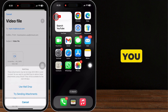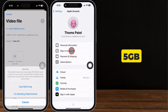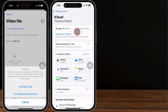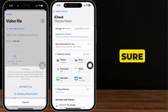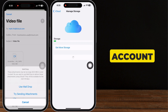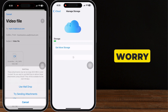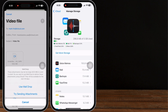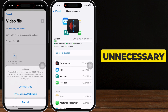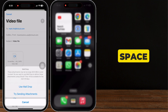Just a heads up — you can share attachments up to 5 GB in size using iCloud. So make sure you have enough space in your iCloud account. If not, don't worry — you can easily delete unnecessary files and documents to free up some space.